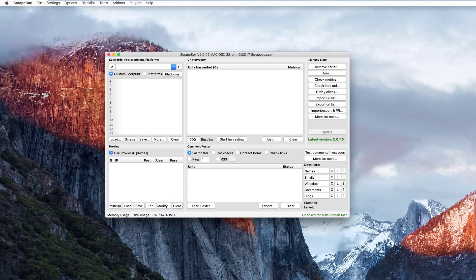Some really basic differences exist, like the menu items up here and the X's are on the opposite side, but the actual function of Scrapebox is going to be the same in Windows and Mac for 99.9% of everything. So if you're looking at a Mac guide or a Windows guide, it's basically going to be the same. That said, there are tiny differences in the way it works.